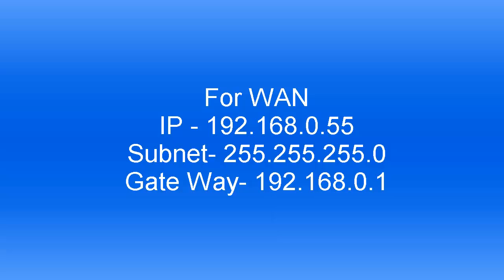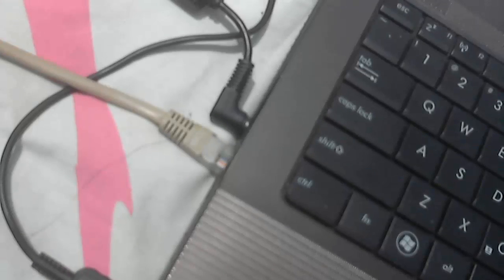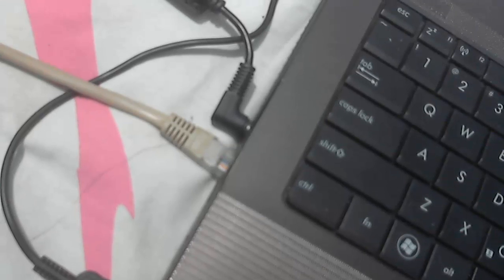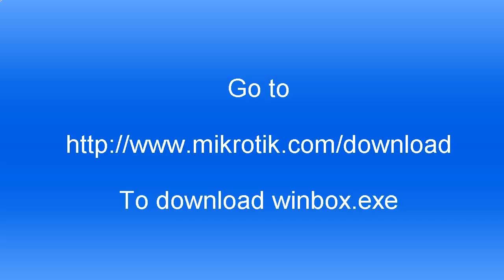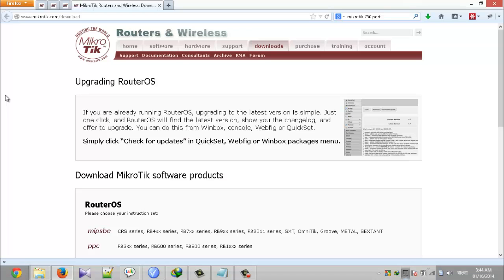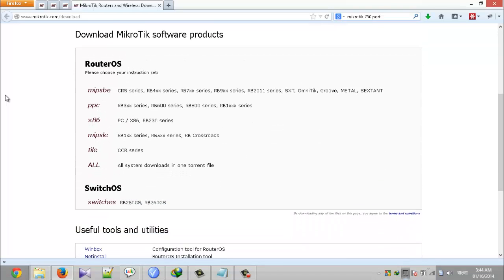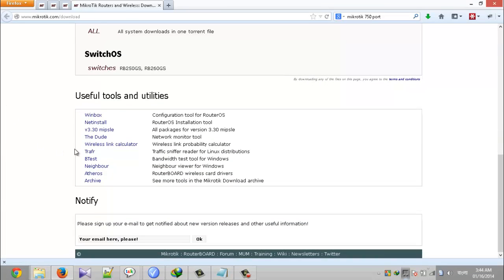I connect this blue cable in my RouterBOARD port 1 and white cable is in port 5 and I use it to connect to my laptop. At first you download Winbox from MikroTik download page to connect your RouterBOARD.